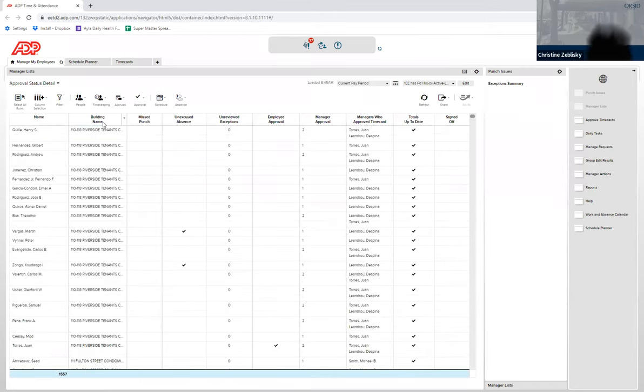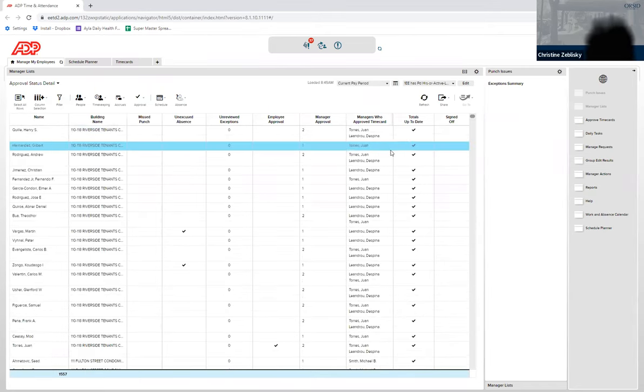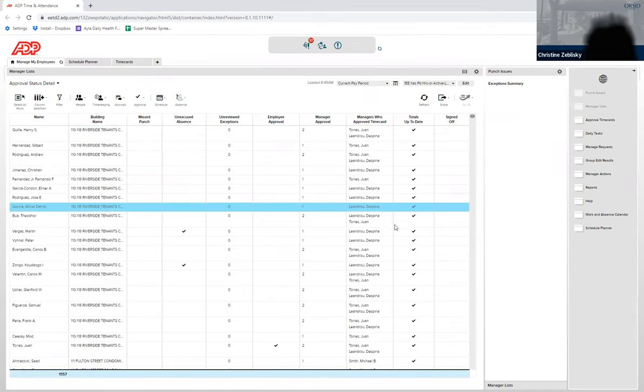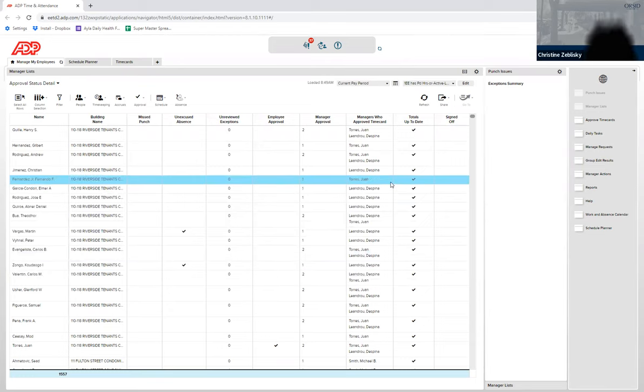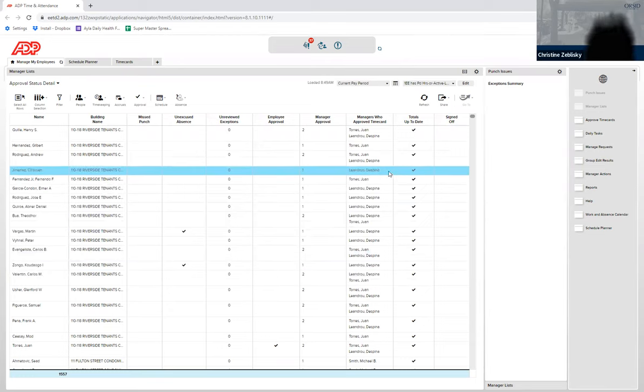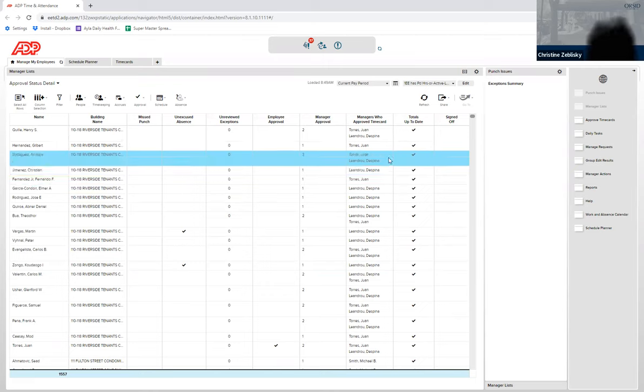You can click Building Name to sort it by building, and it will show who has approved the time card here. So you can see if the resident manager has approved it, if you have approved it, or if you have both approved it.